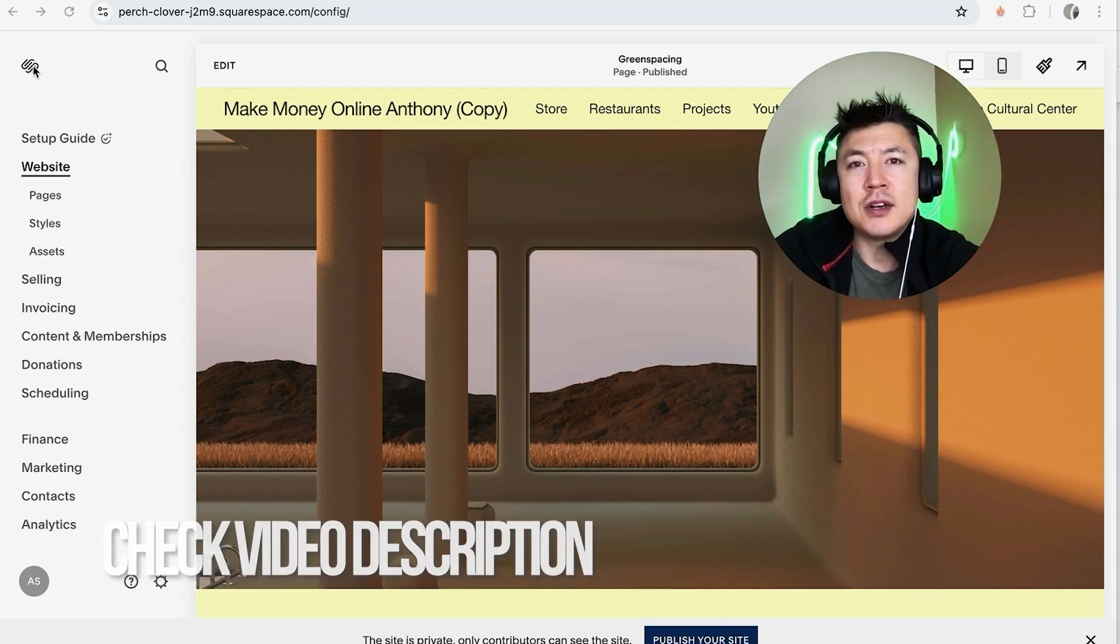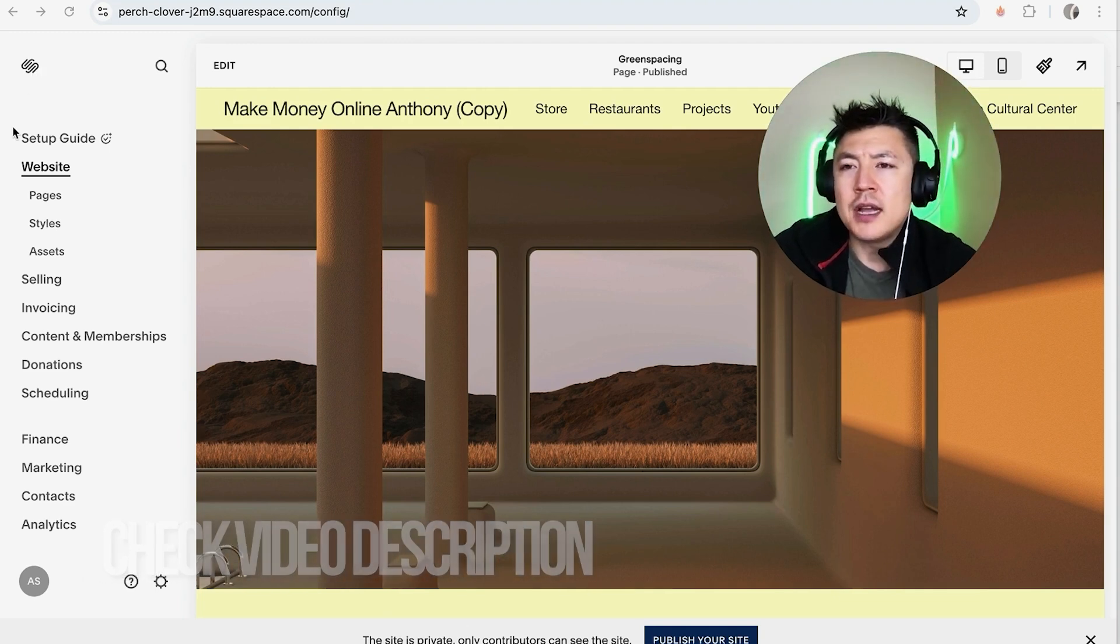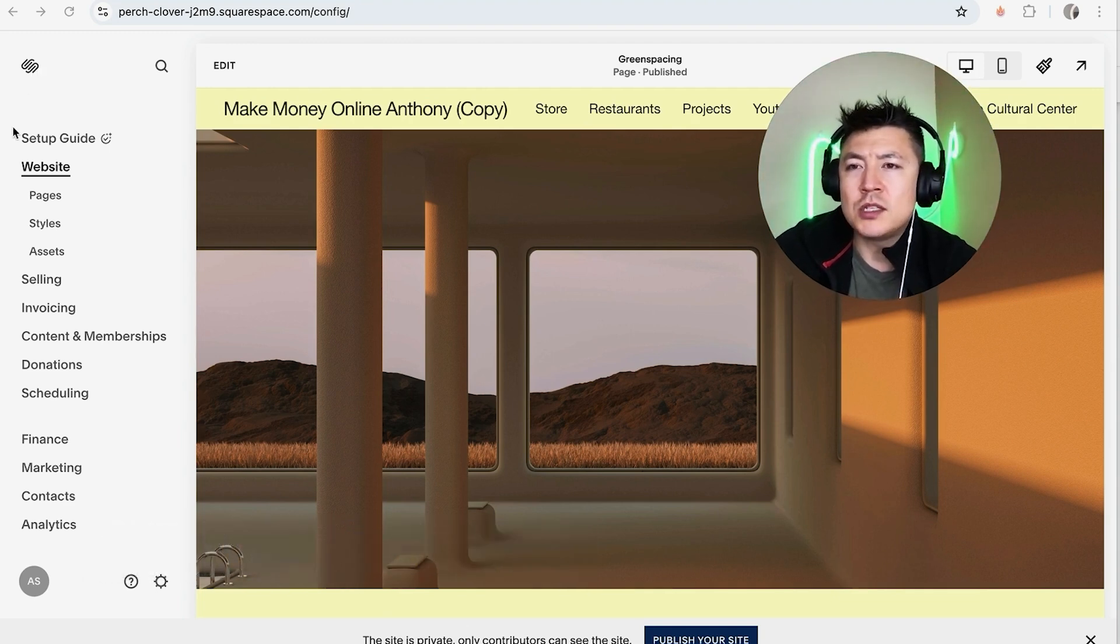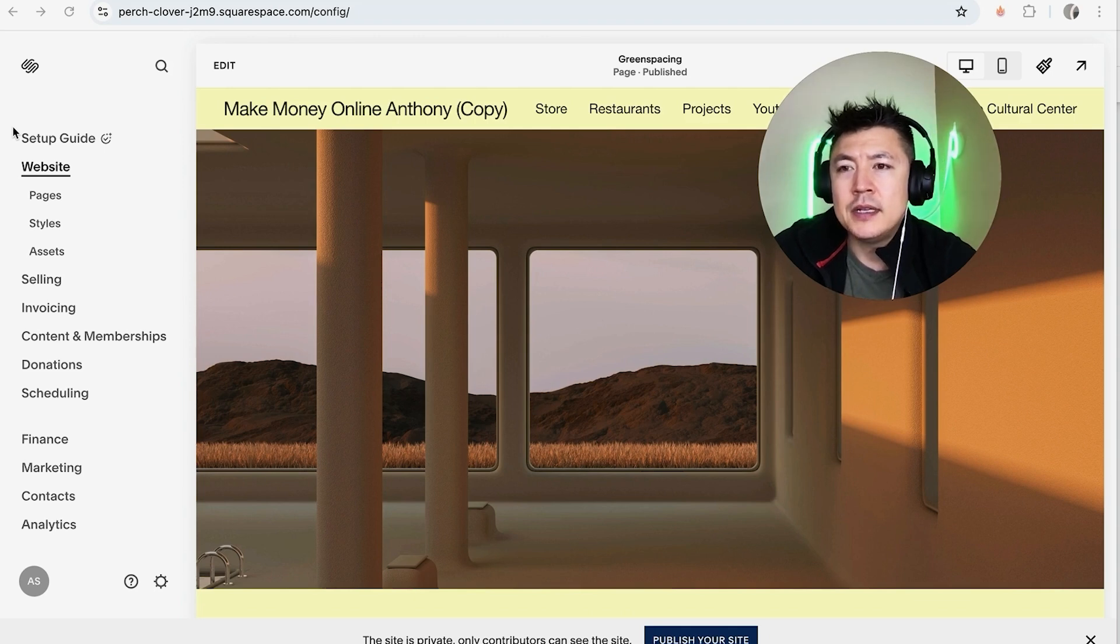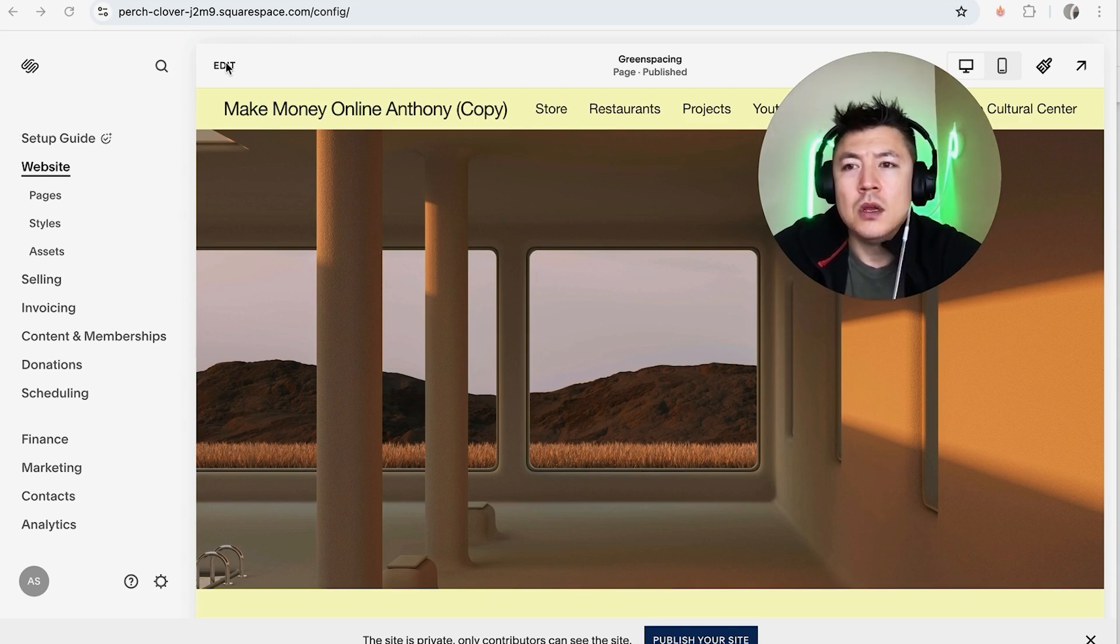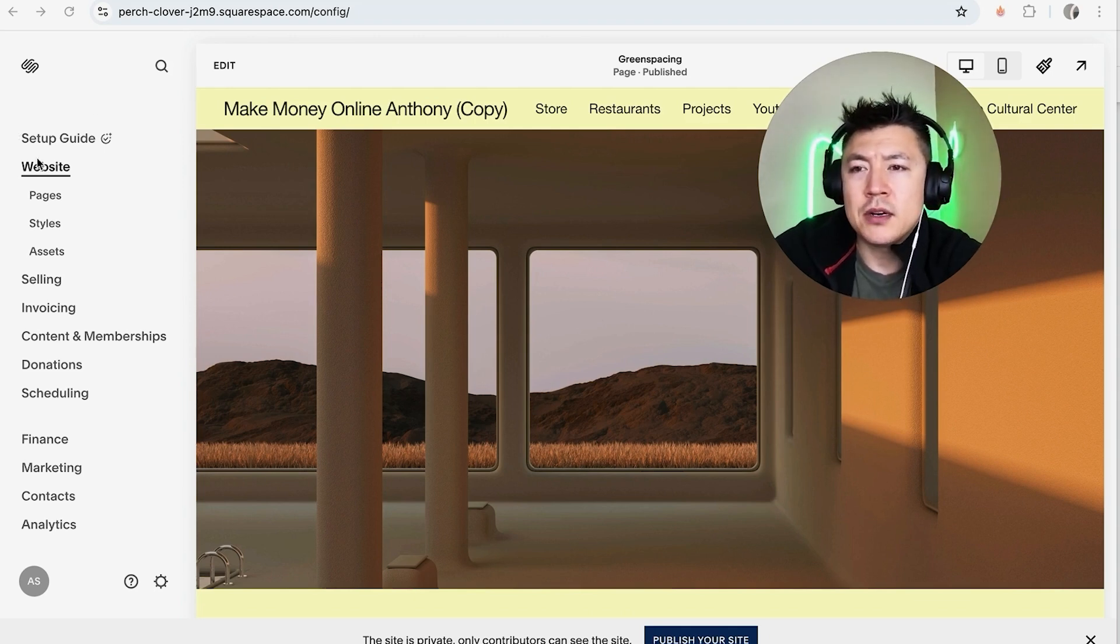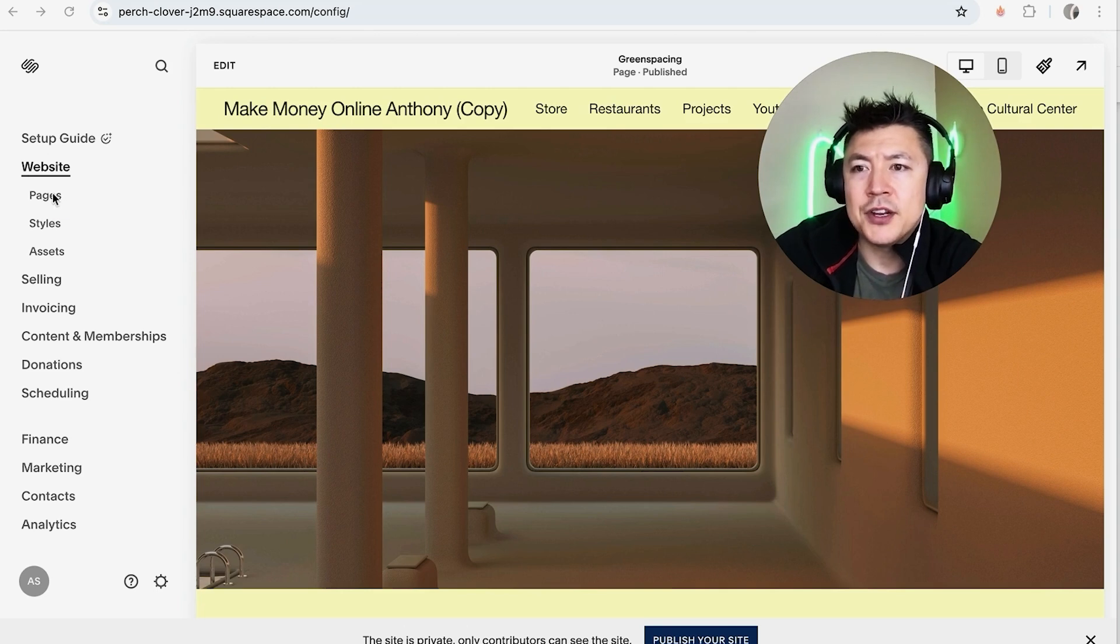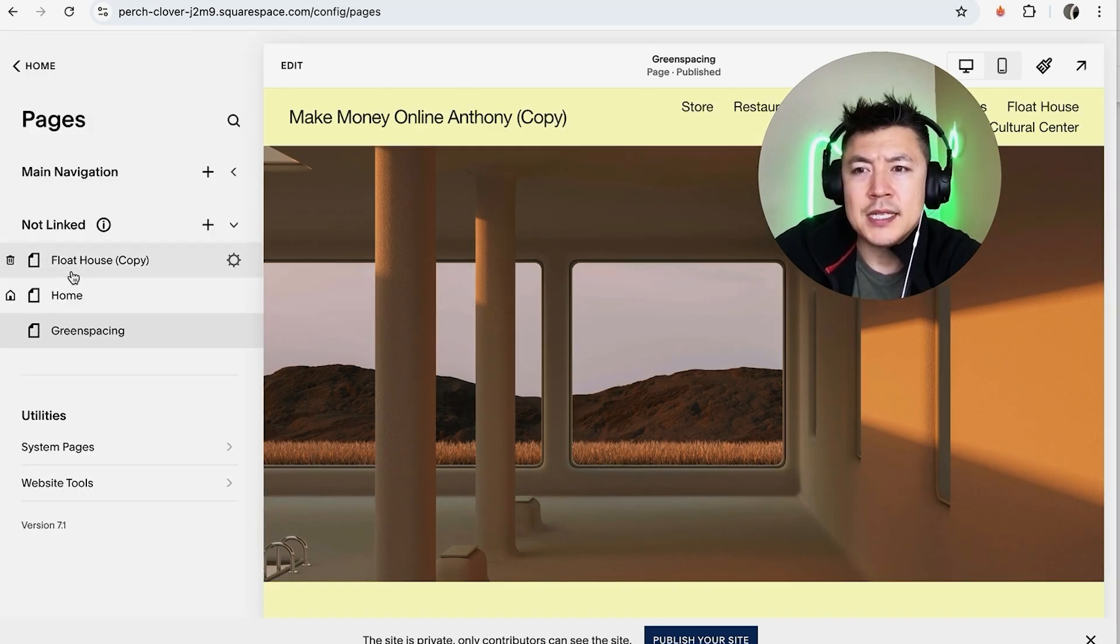Check my video description, I'll try to leave the written instructions there as well. But I've already logged into my Squarespace account and this is the editor. Now here on the editor, if you want to go ahead and add a video into your website, what you're going to do is here on the left side you're going to click on Pages.